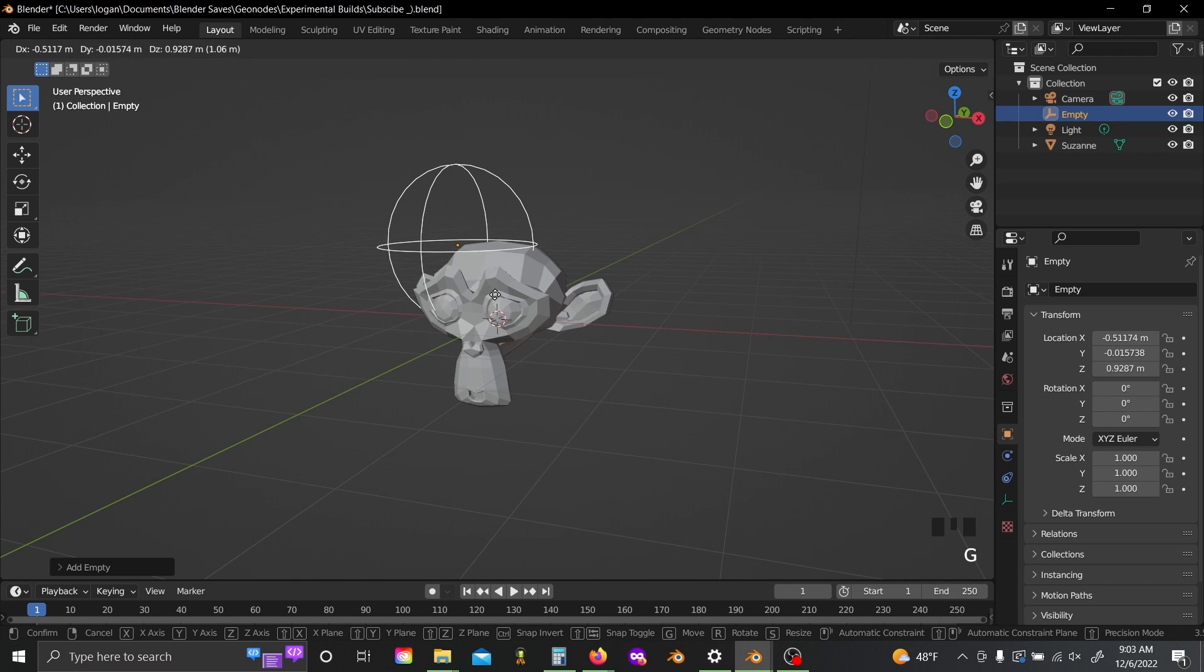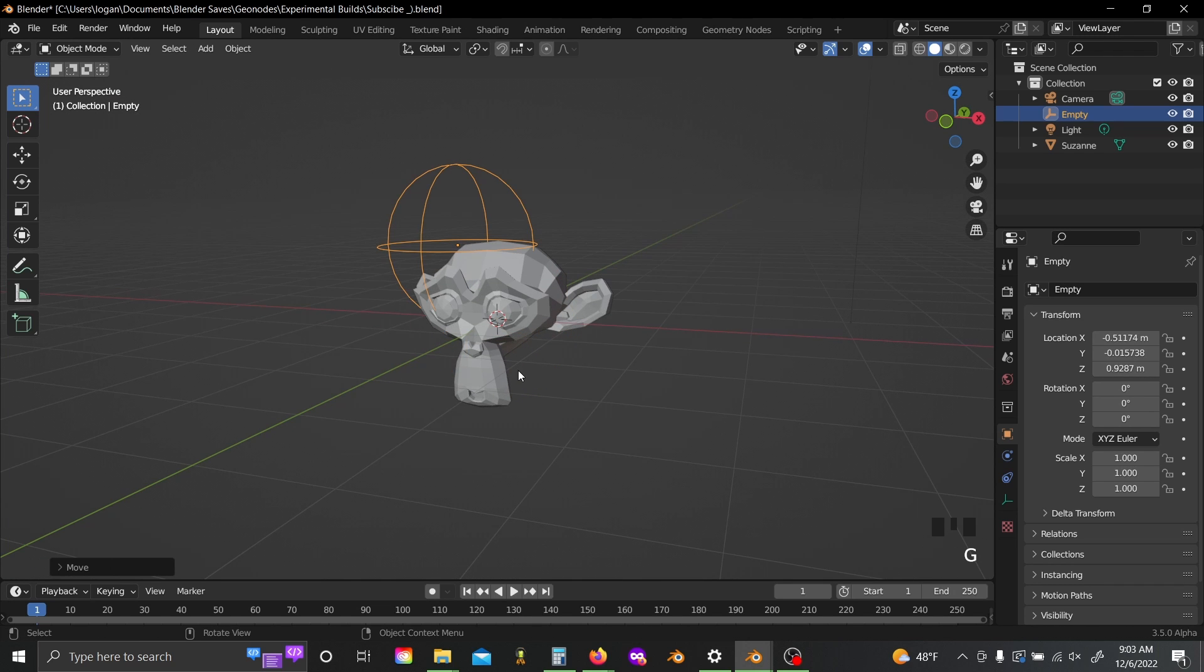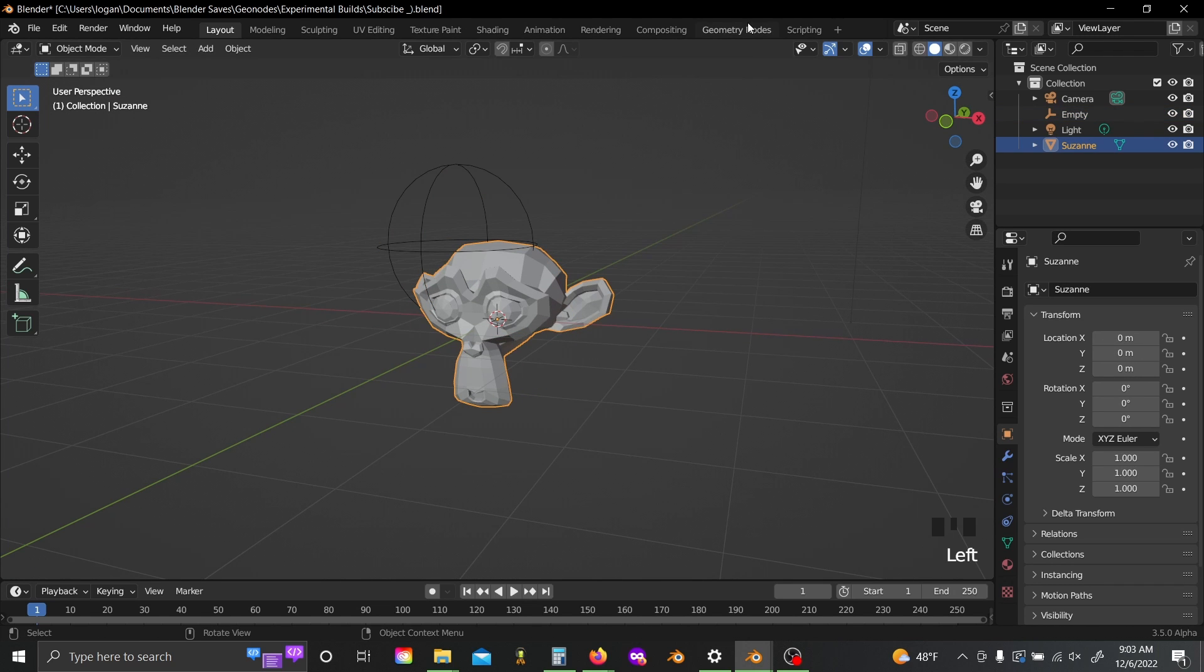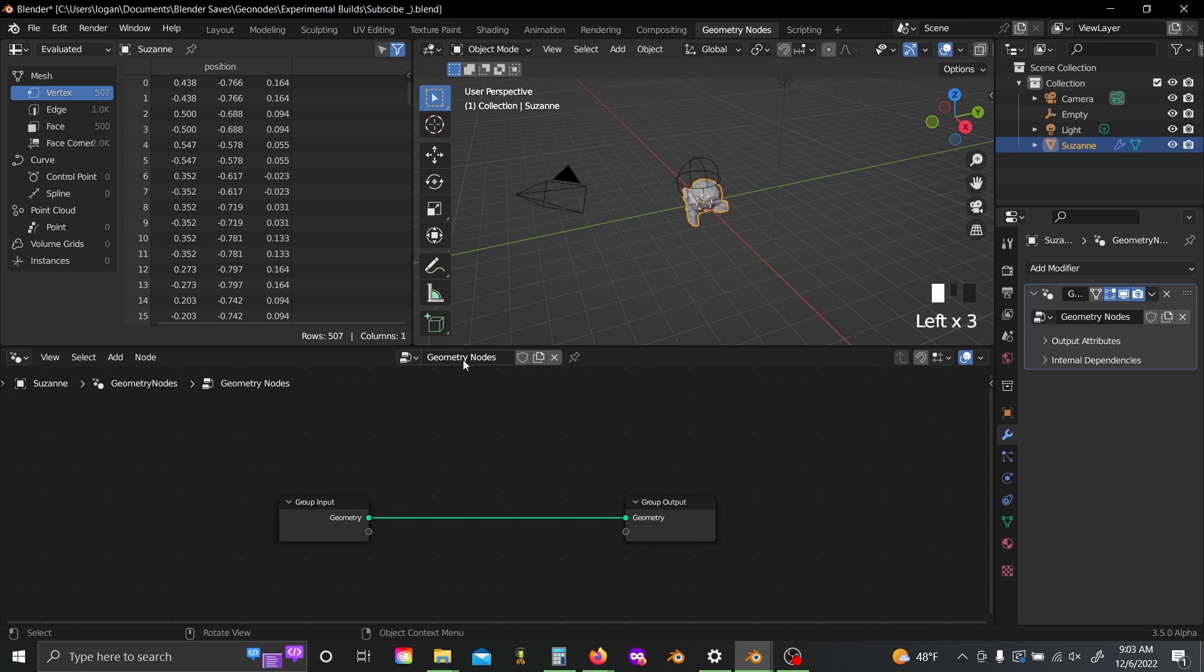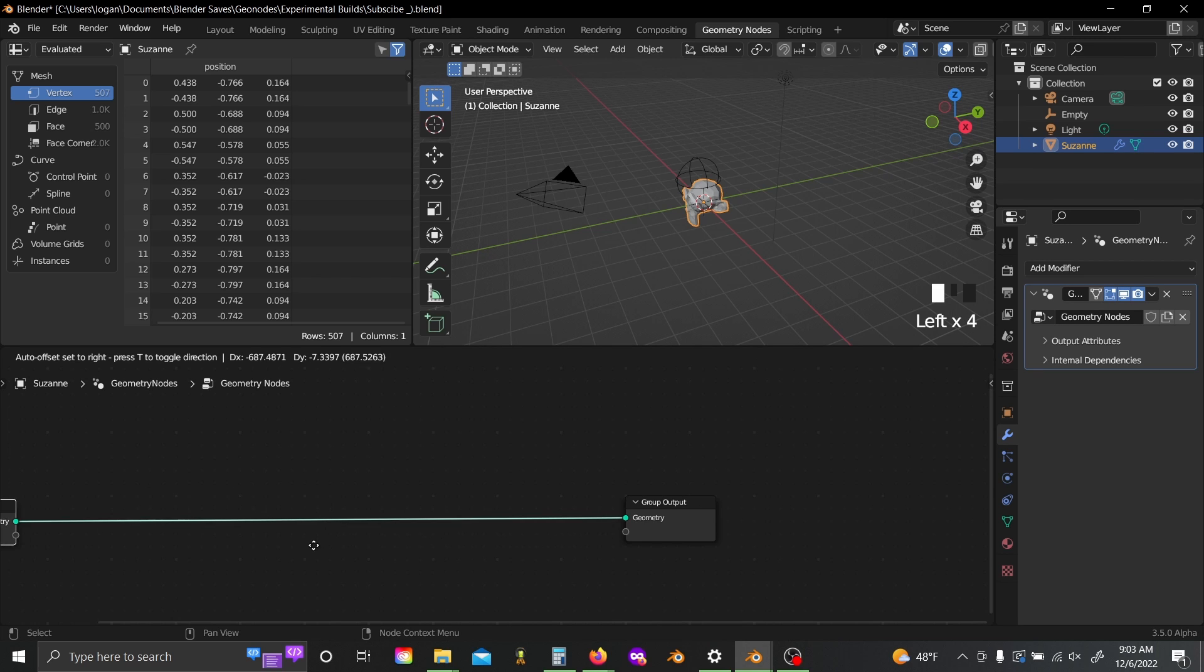I'll move this empty over just a little bit, click back onto Suzanne, geometry nodes, and add a new geometry node modifier.